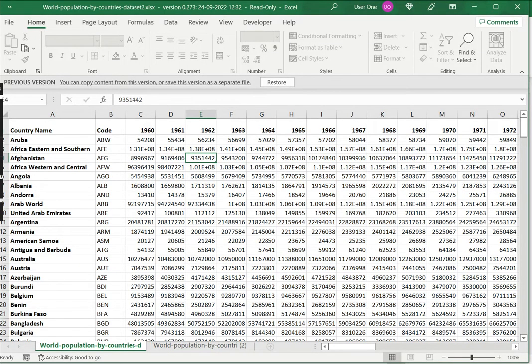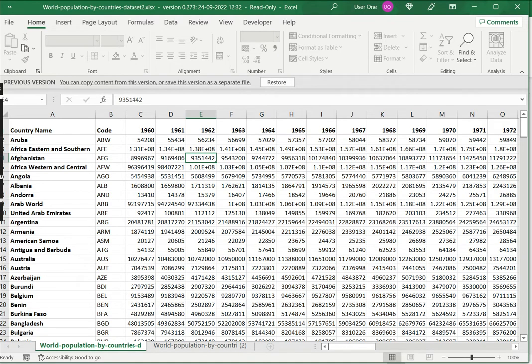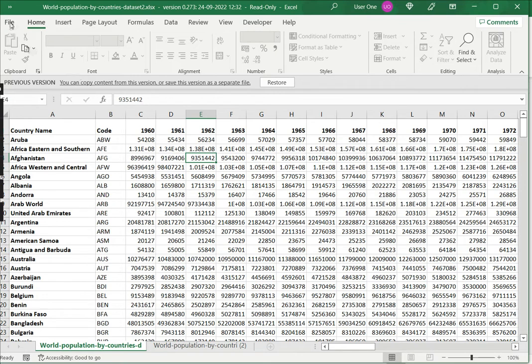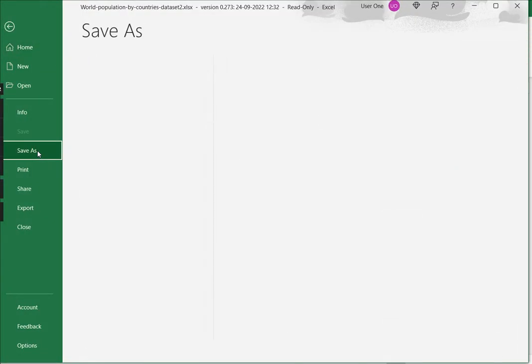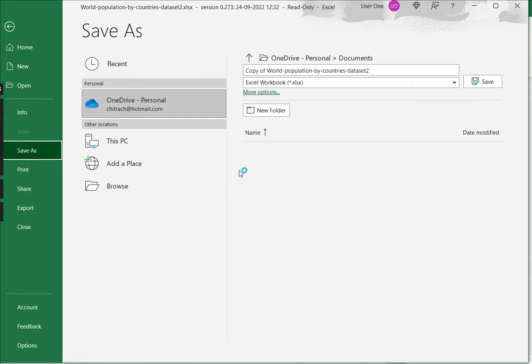So here I have the option to restore, but if I restore this, it will overwrite the current version of the file. If I only want to recover, which is the intention of this example, then I just need to go File, Save As, and save this as a new file.